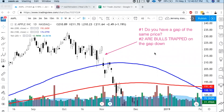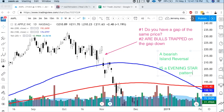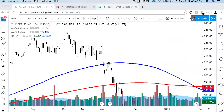Now let me blow your mind — an island reversal is an evening star pattern. That's why evening stars are so cool. If you can get an evening star pattern with a gap, that's realistically what that pattern is. You get a bullish candle followed by a gap up, the stock trades a little bit, then it gaps down, trapping everyone right there in that time frame. This is an island reversal but it's also a really massive evening star reversal pattern.